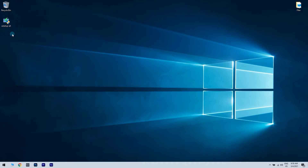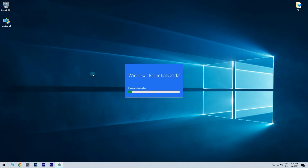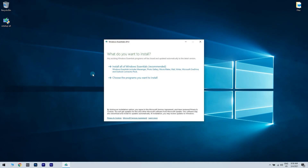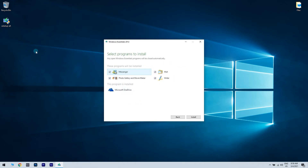Then, once you downloaded the setup file, all you have to do is click it. Once you click it, you'll see that a window will prompt which will initialize, and then you will be asked to choose if you want to install all of Windows Essentials or choose the programs you want to install. You can do either, but in this scenario we will go with choose the programs you want to install.